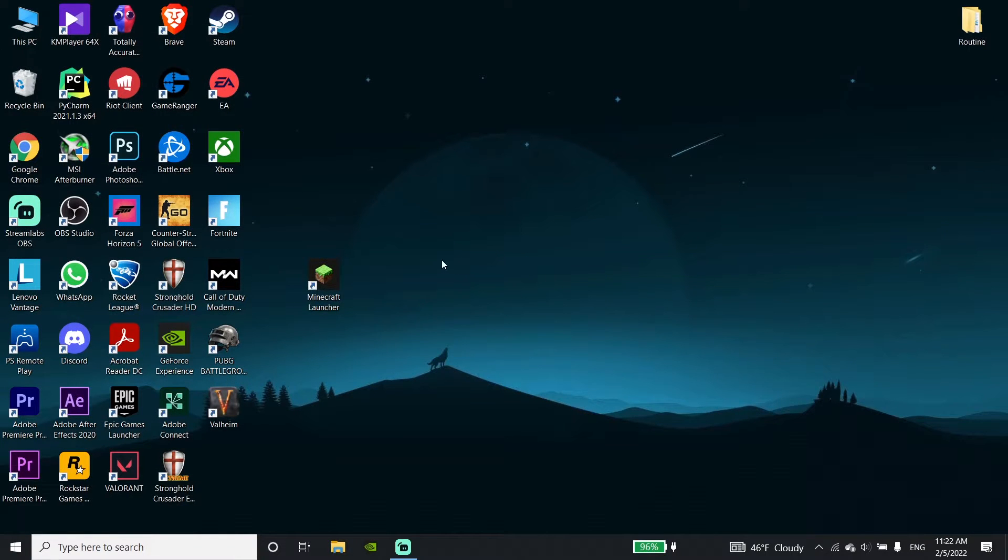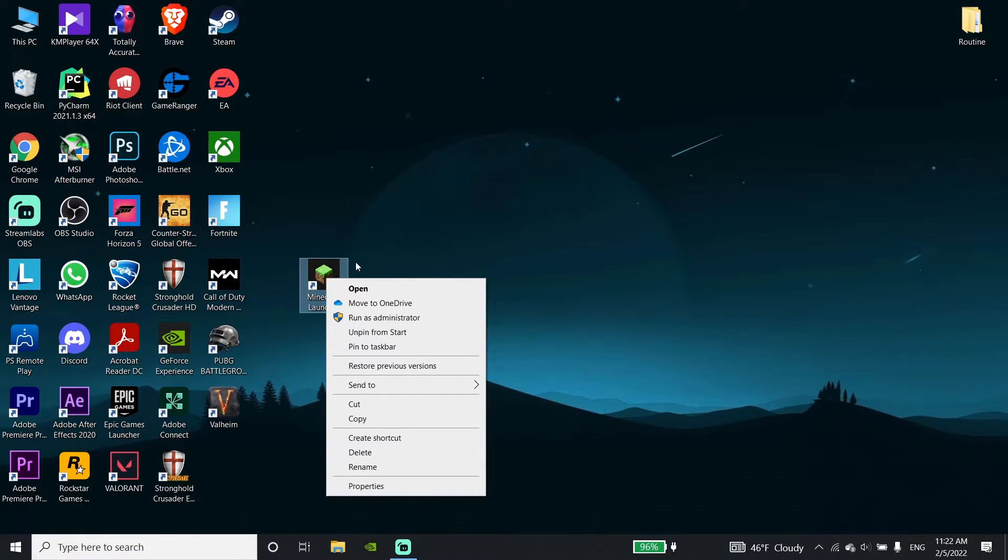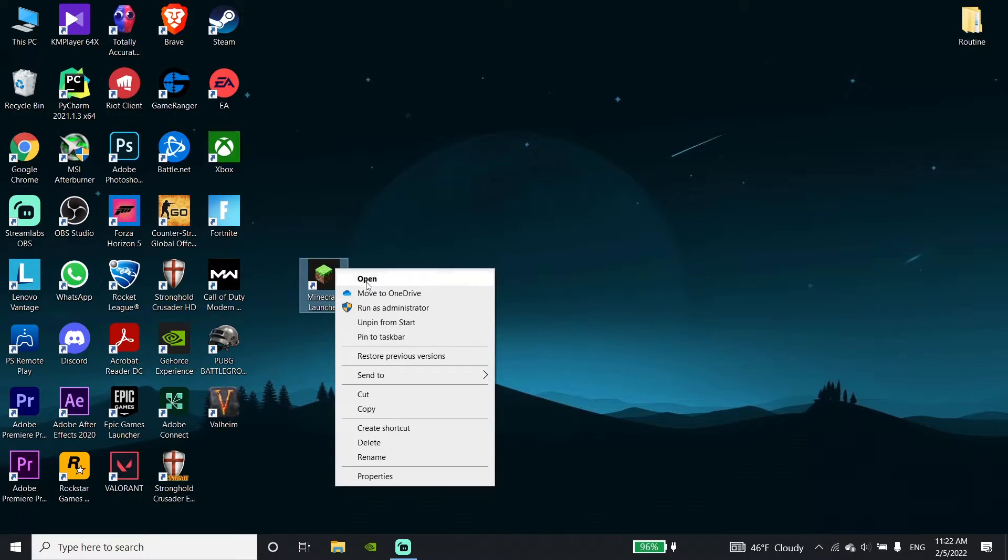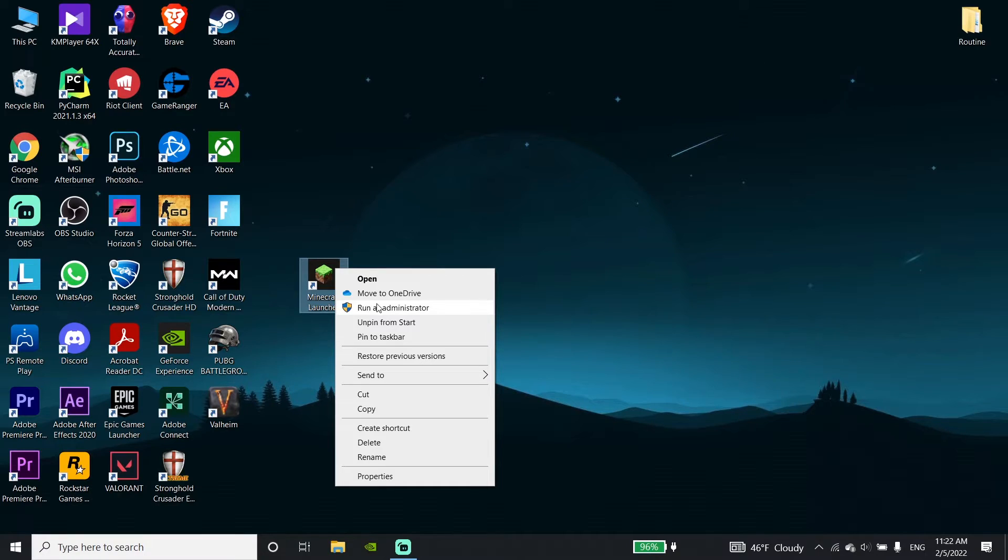Now just go ahead and right-click on your Minecraft launcher, then click on run as administrator and just go ahead and run your Minecraft launcher as administrator.